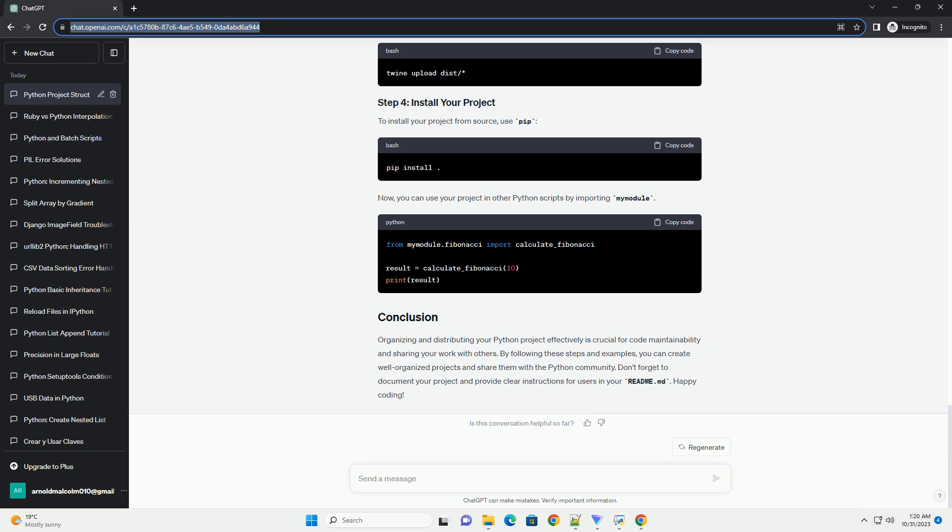Here's an example. Make sure to replace my module with your project name and provide a meaningful version number. To create a source distribution, run the following command in your project directory. This command packages your project into a .tar.gz file in the dist directory.